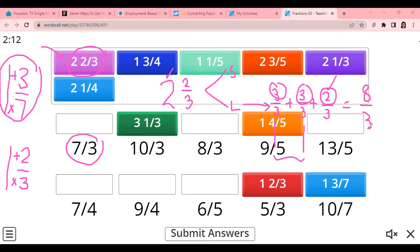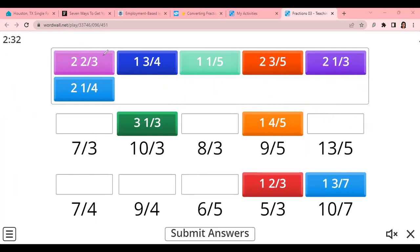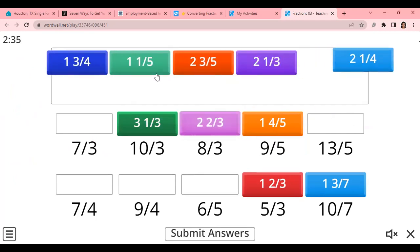Now the shortcut method is to multiply at the bottom and add on top. So 3 times 2 is 6, plus 2 is 8. Your answer would be 8 over 3 — the same answer you got using the long method. So 2 and 2 over 3 equals 8 over 3.